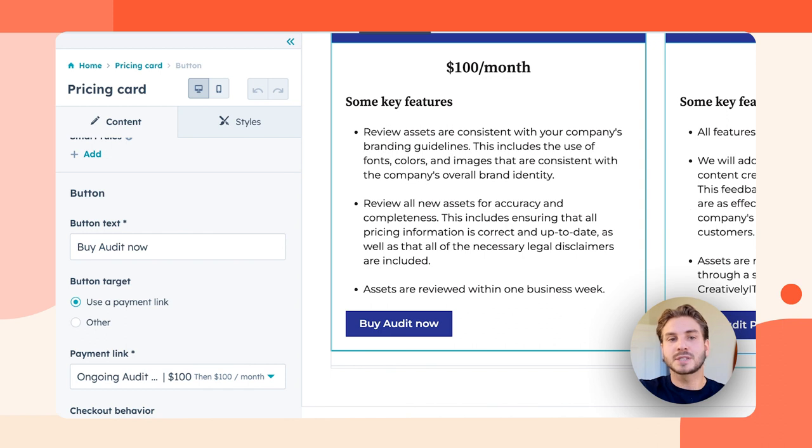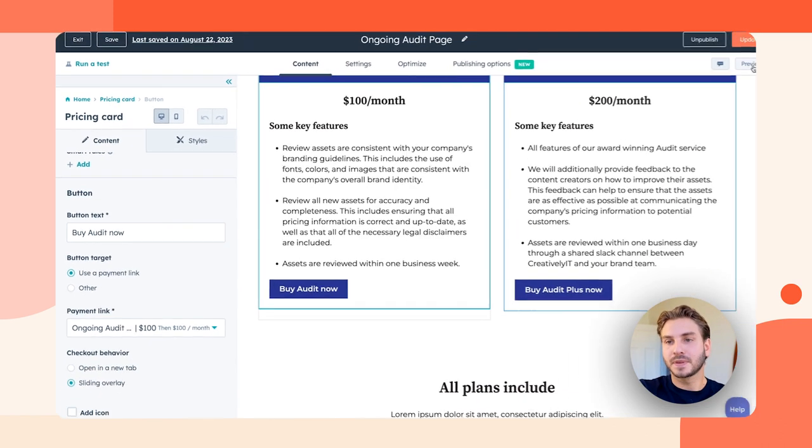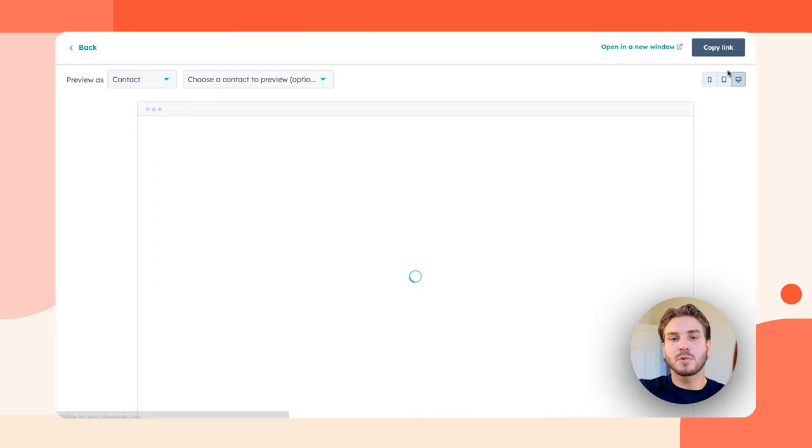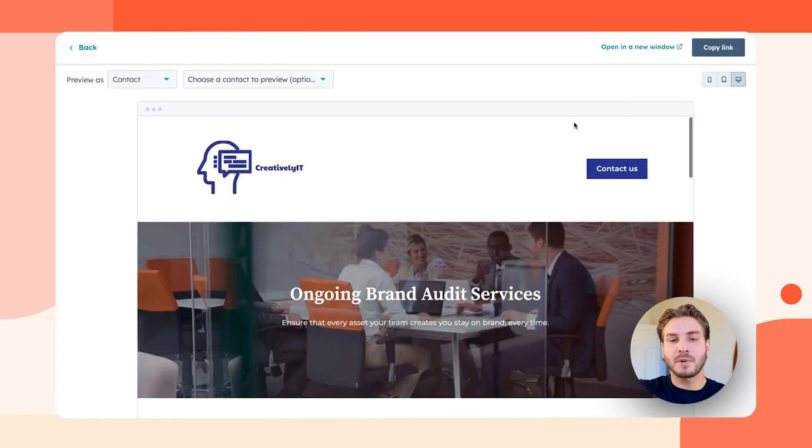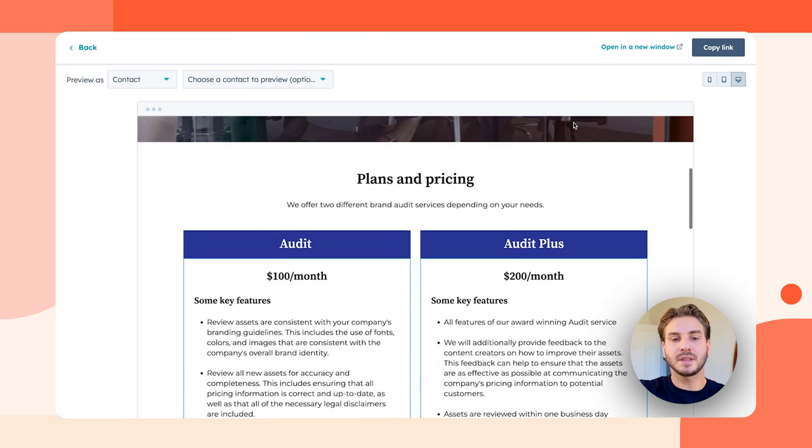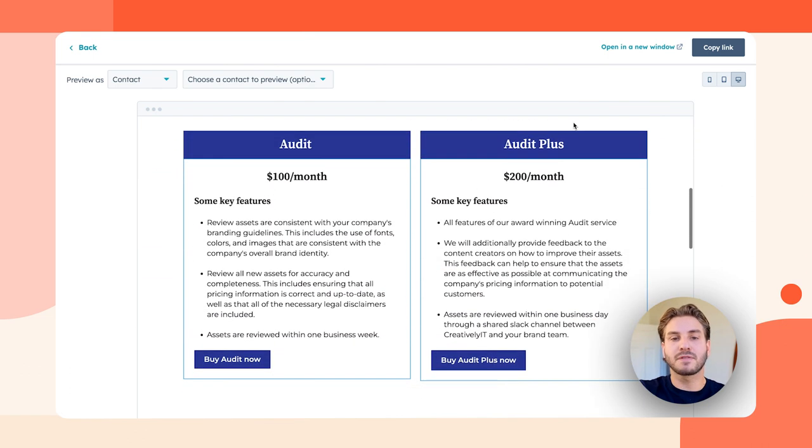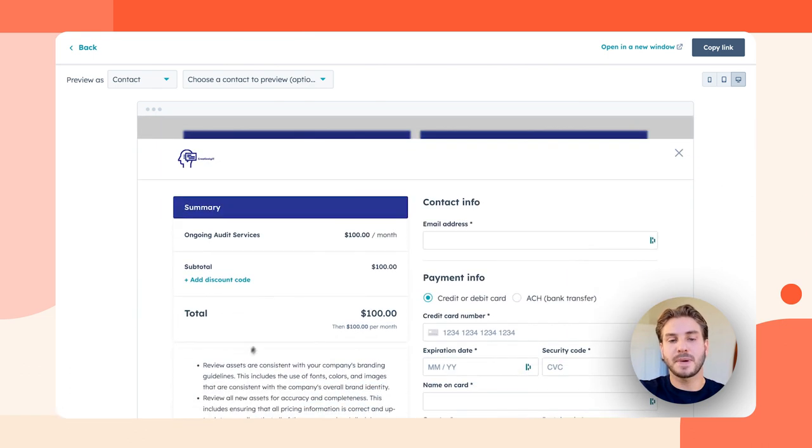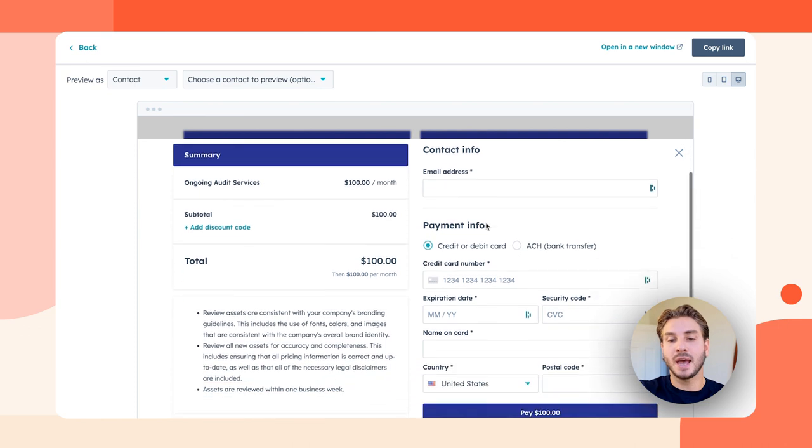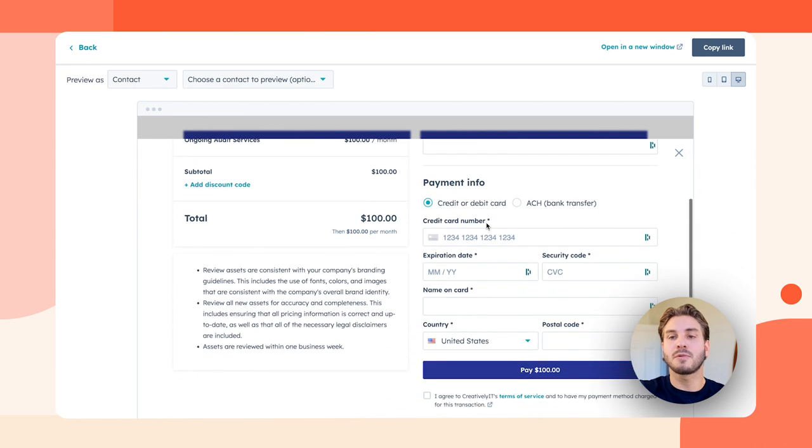Let's take a look at the experience for a buyer. A buyer would be on my website. They'd be able to select from one of these two packages, select their package, and pay right there on my website without my team needing to sell anything.